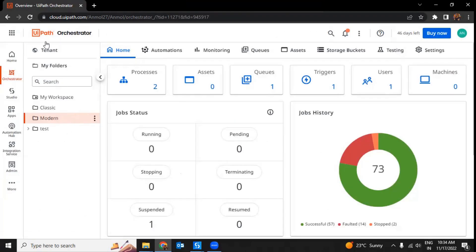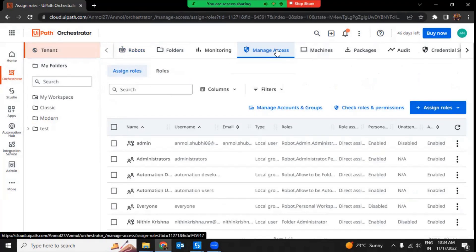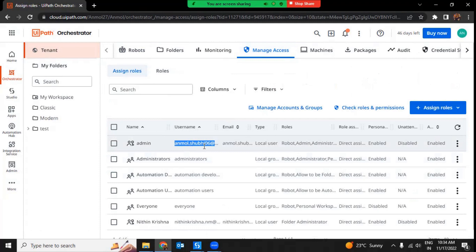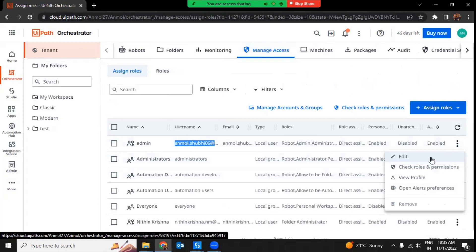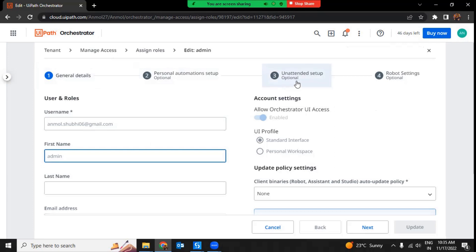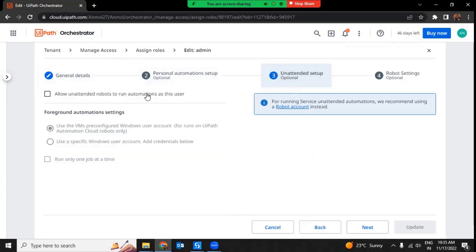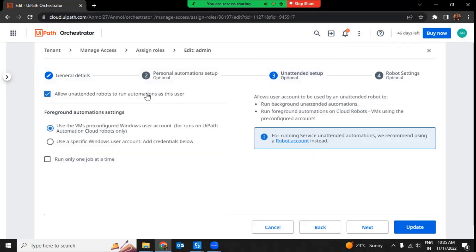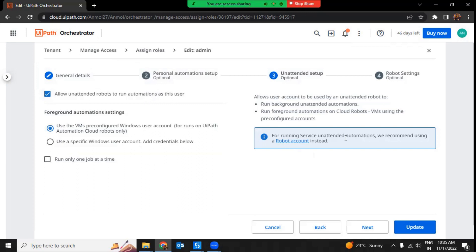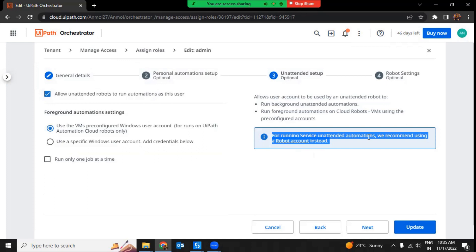If you do not have a robot account created, you can go to Manage Access and enable unattended automation for that user. Suppose I do not have a robot account but I want a particular user to run my process on a serverless machine — I can go to Manage Access, then Edit. The settings open up, go to Unattended Setup optional, and enable 'Allow unattended robots to run automation as this user.' It is recommended that you go with a robot account, but if not, ensure that user has unattended automation enabled.